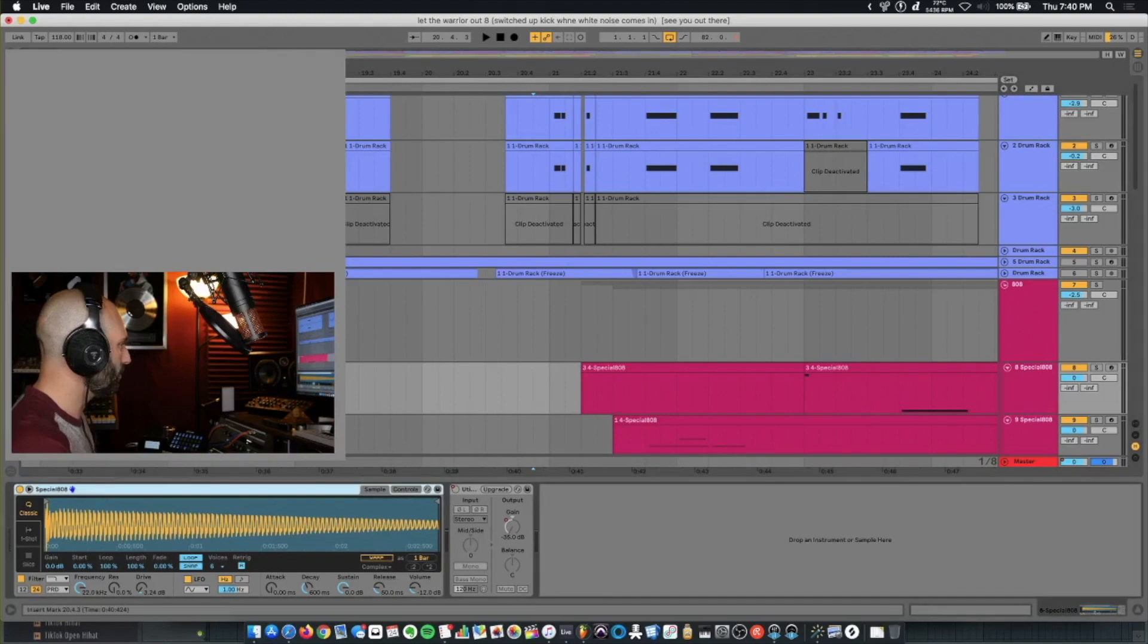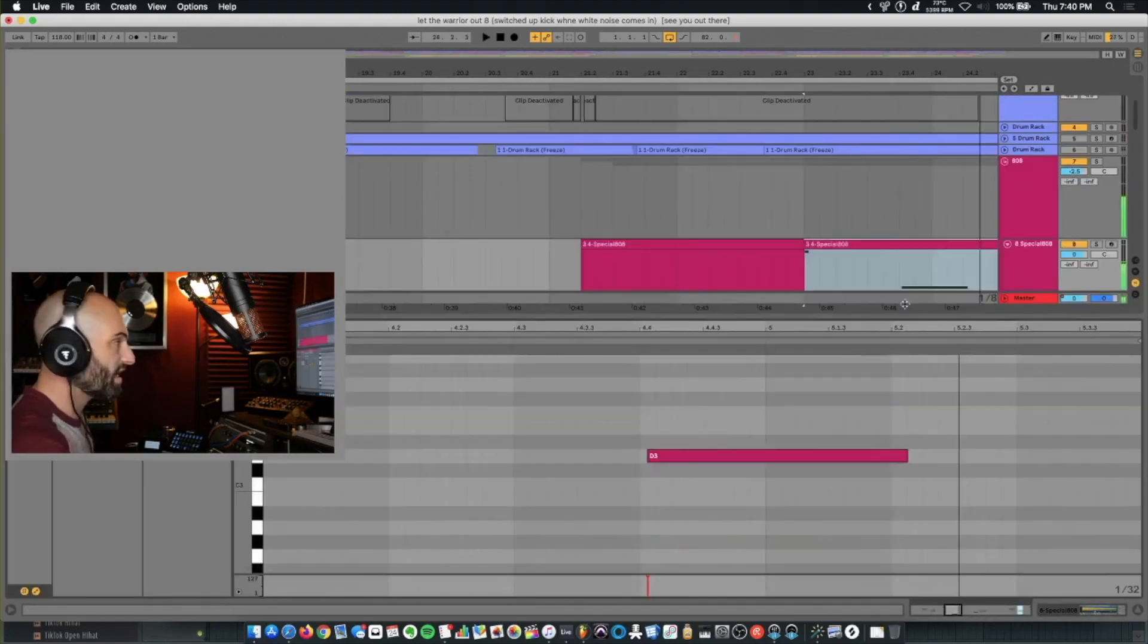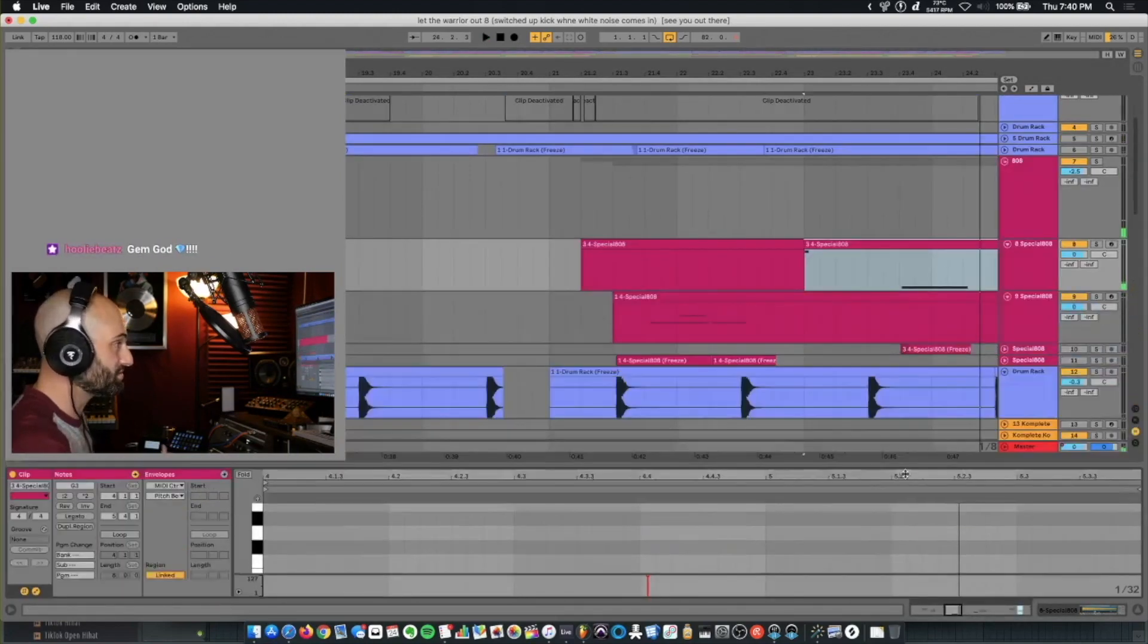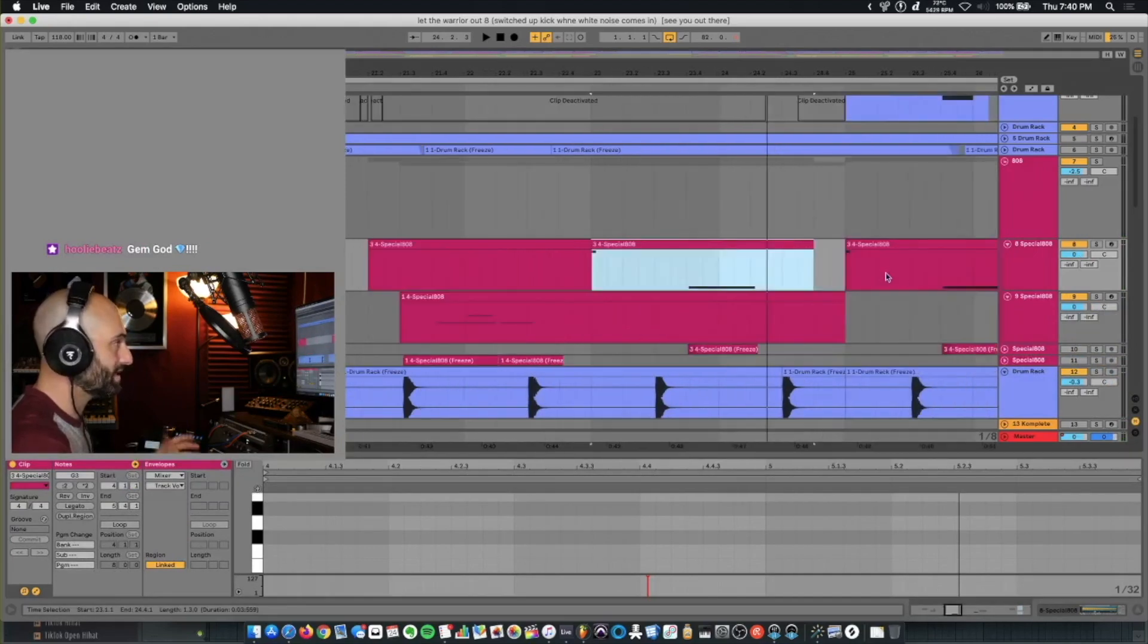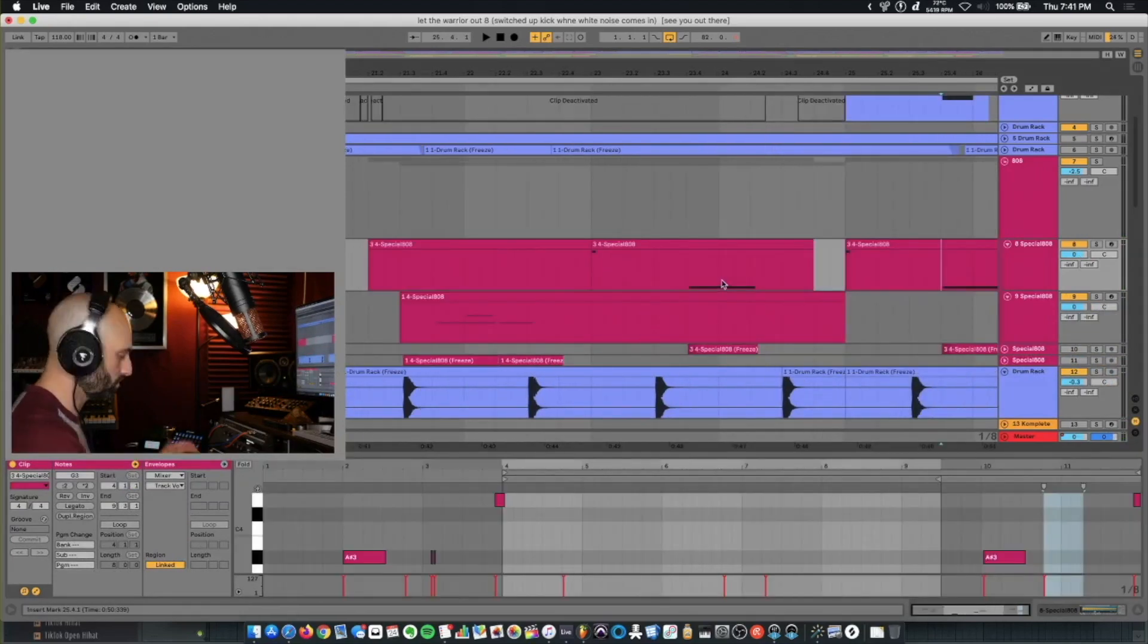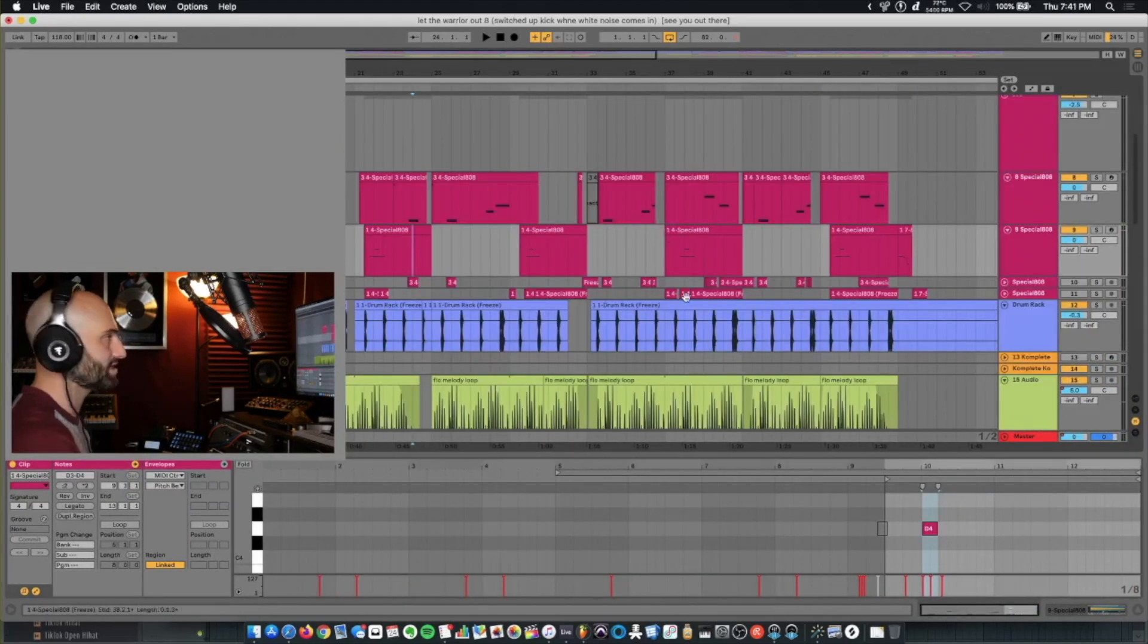On this 808, I took just a sample called Special 808. Nothing much happening. Just the 808. Didn't even mix it any differently. So basic kick, snare, 808.